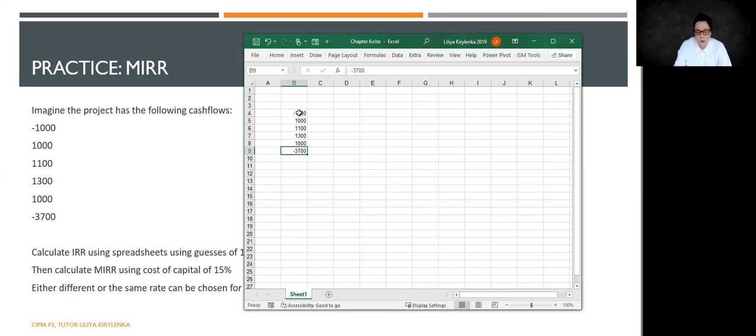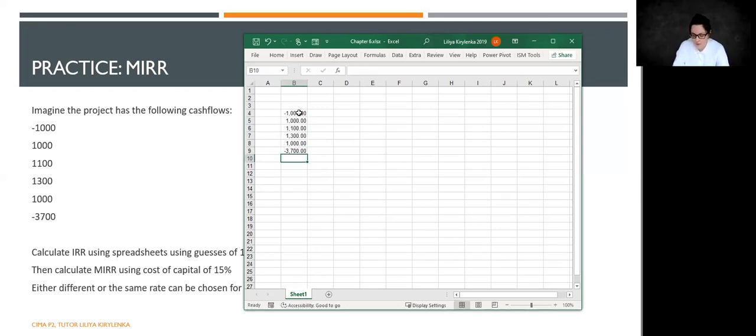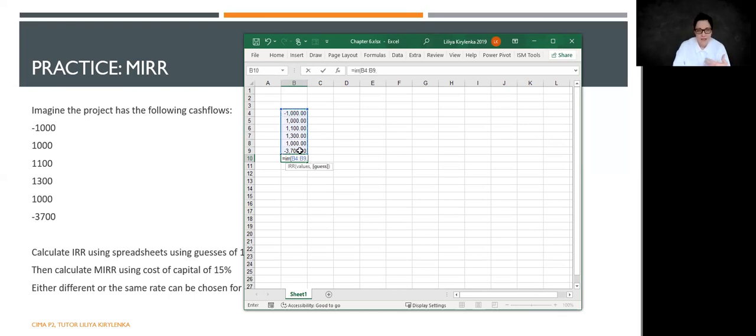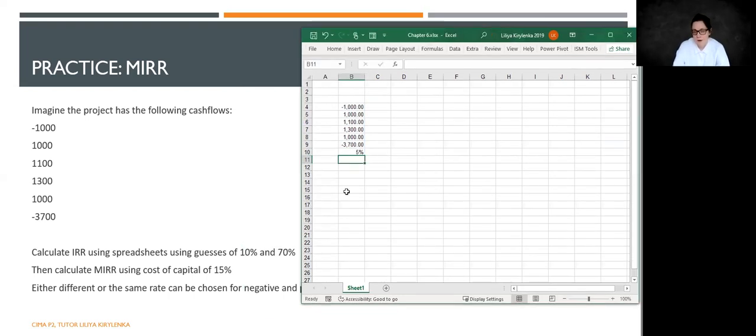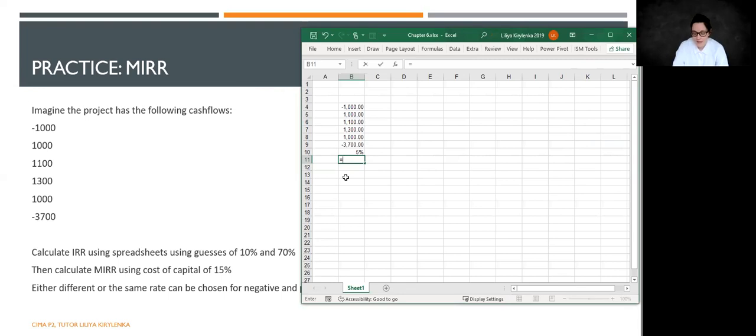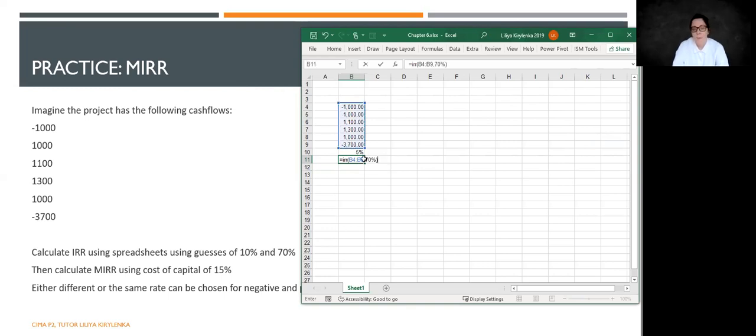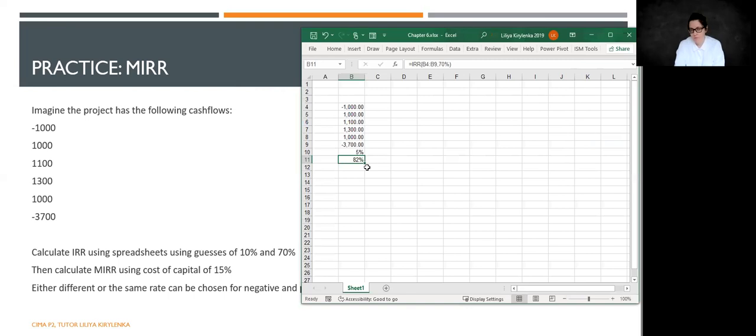Now, when I calculate internal rate of return using a formula, you have probably seen that not only we take values, but also we take a guess. So if I put as a guess, let's say, 10%, my internal rate of return is 5%. If I use as a guess 70%, my internal rate of return is 82%.